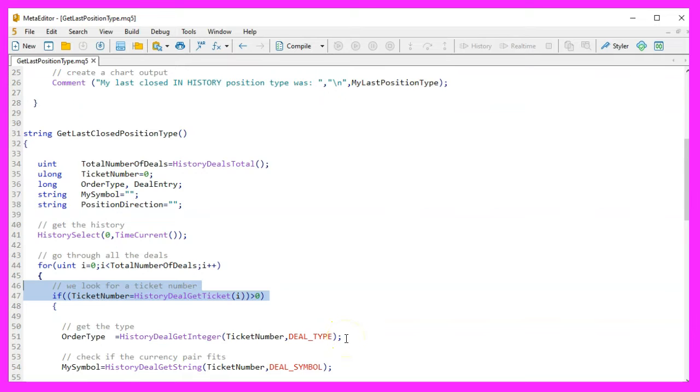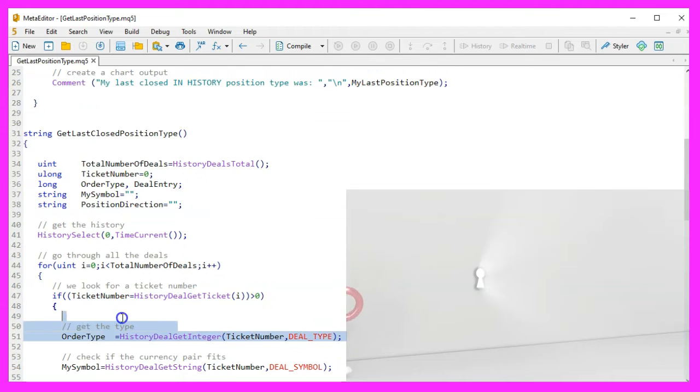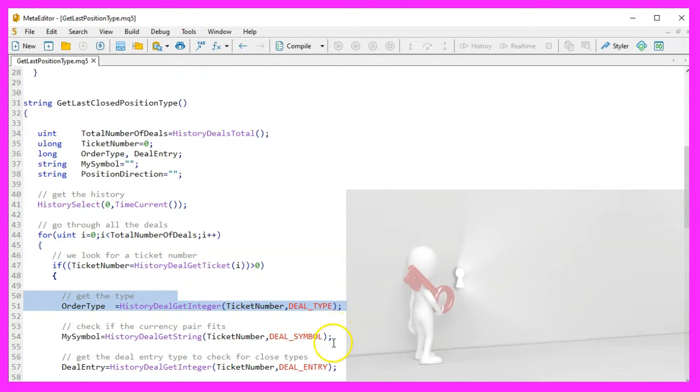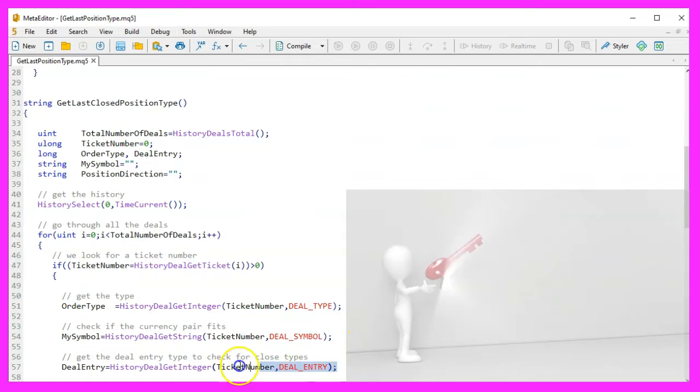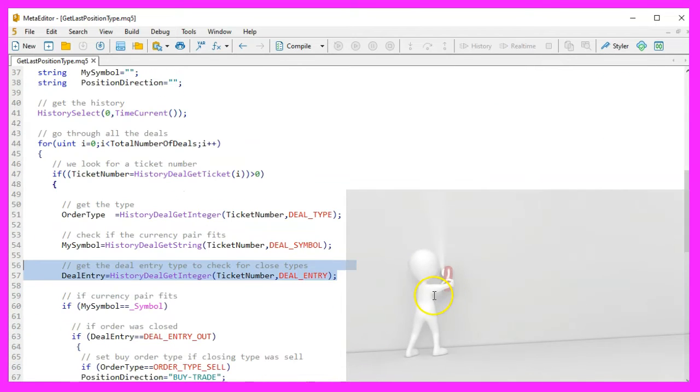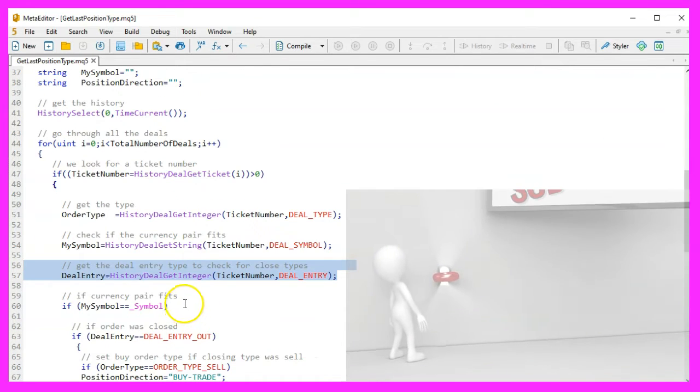Analyzing each deal: For each deal with a valid ticket number, we retrieve the deal type and the symbol. We also check the deal entry type to determine if the deal represents a closed position.